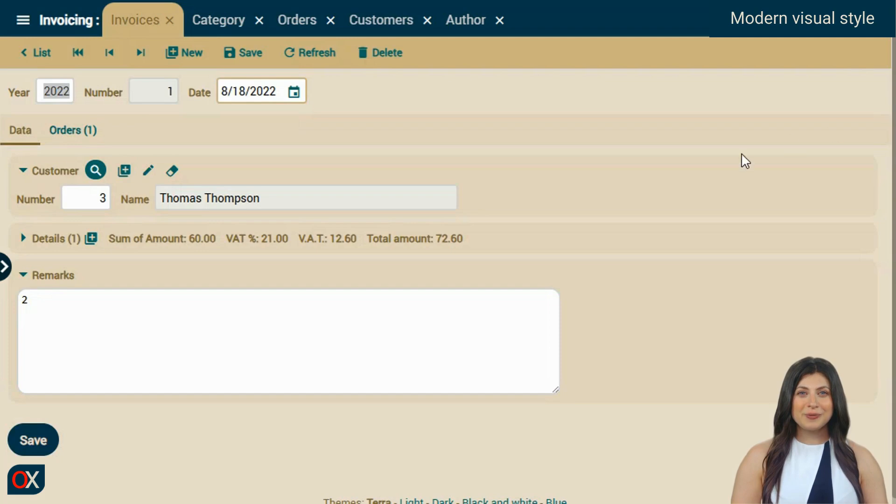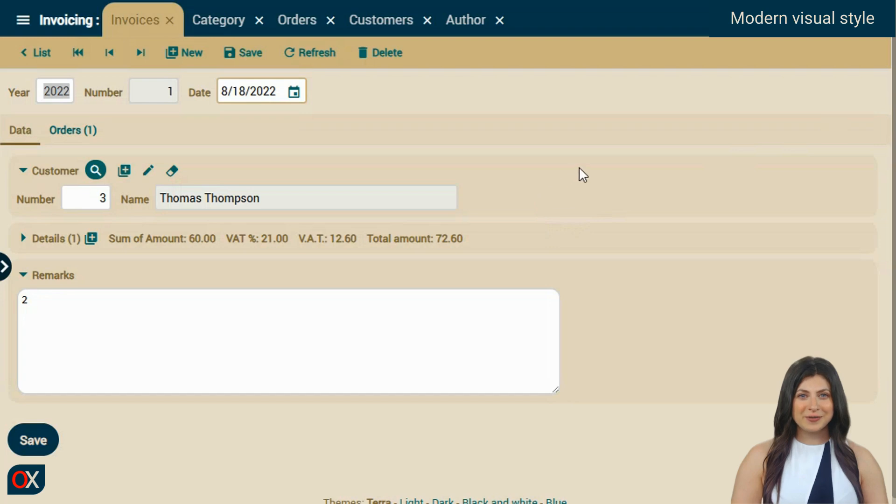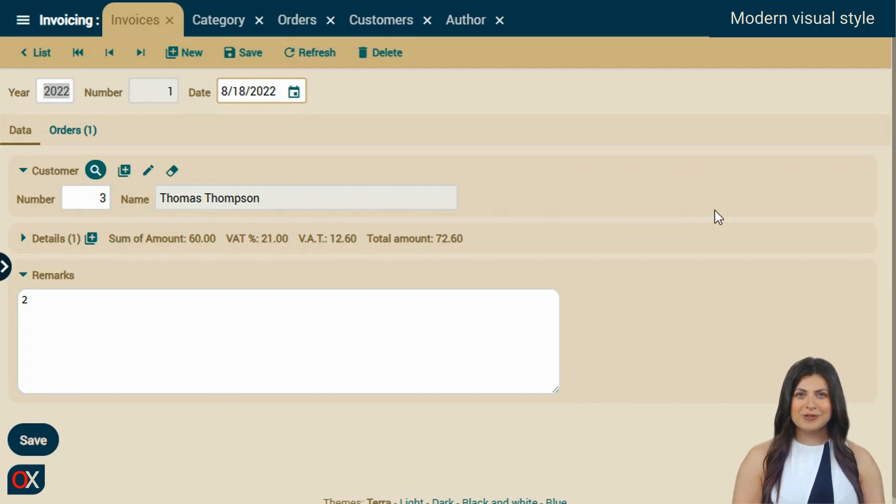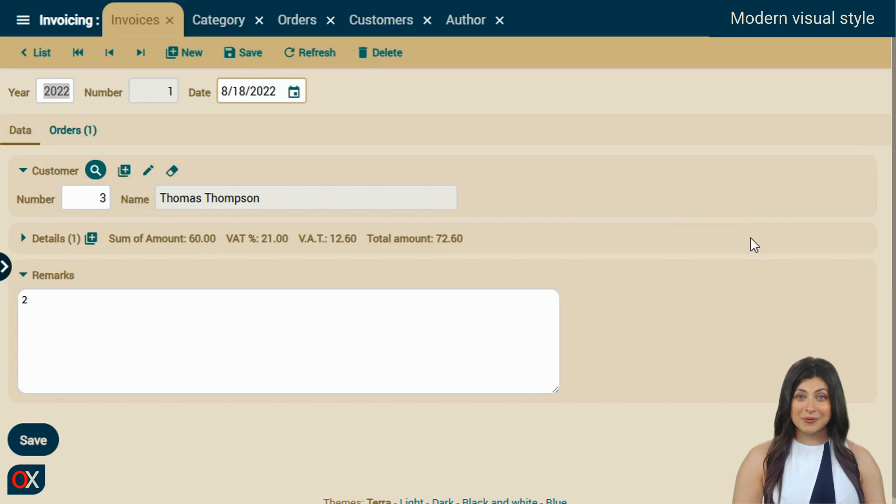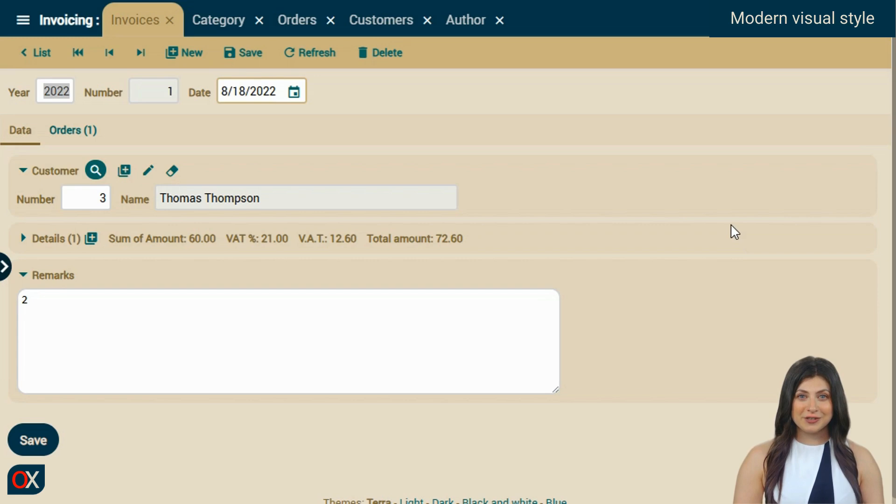Another major improvement in version 7.5 is the updated visual style. The latest trends in application design, influenced by Google's material design 3, favor flatter, simpler, and more rounded styles. We have updated the base style so your users can enjoy applications with a modern and contemporary look.